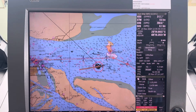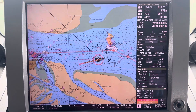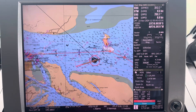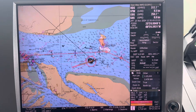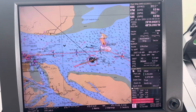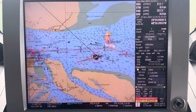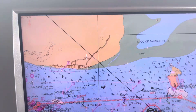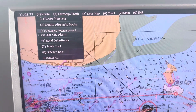Good day everyone. Today's video we're going to see how to measure the distance from one waypoint to another waypoint. This is an ECDIS model JRC JAN-901 Bravo.